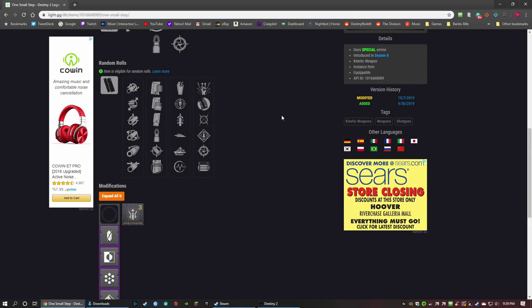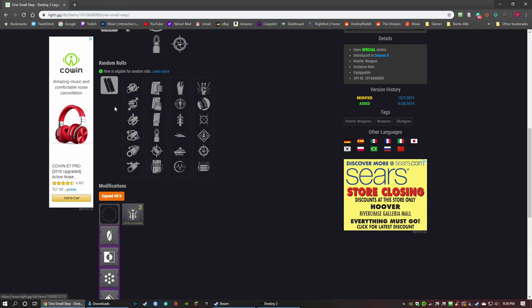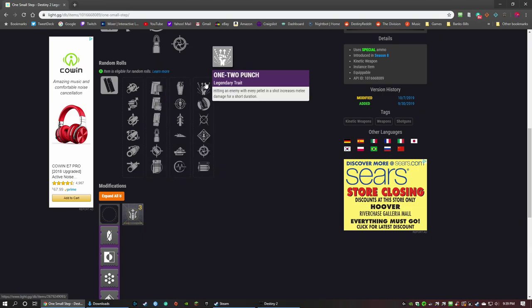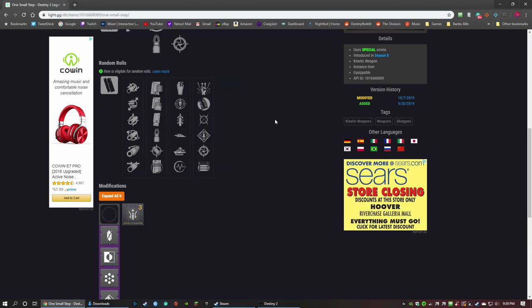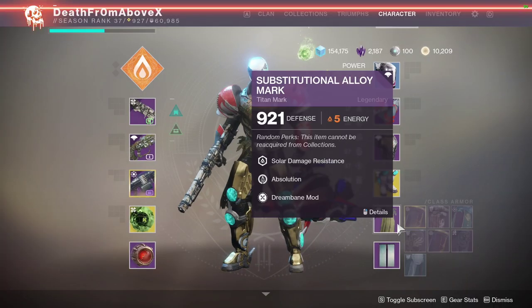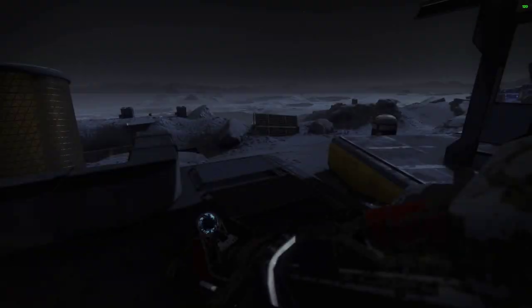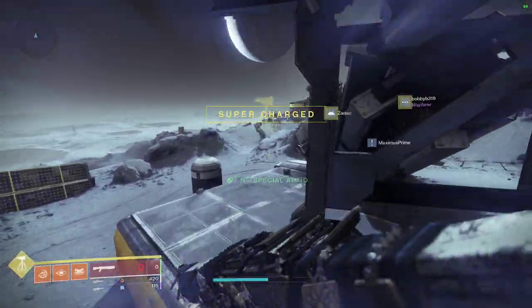But you can still get them if you like them and use them. I mean, here's the thing about god rolls, guys. My god roll's going to be different from your god roll. My god roll is Full Choke, Tactical Mag, Grave Robber, one-two punch. That's my god roll. Yours may be different, and that is okay. Okay, I don't mind it. Did I get kicked to orbit yet? I just did a whole lot of talking about the One Small Step.